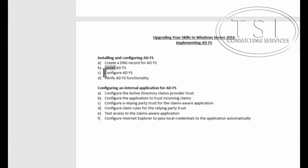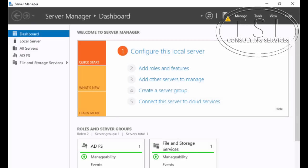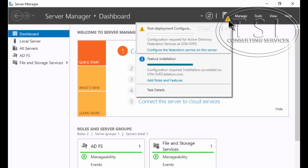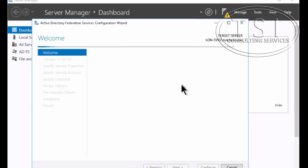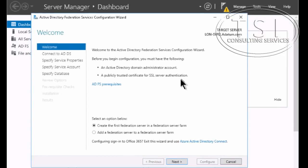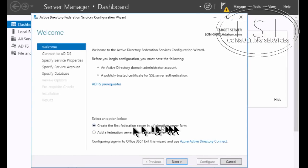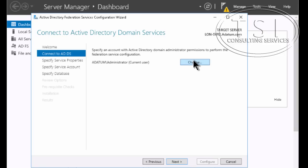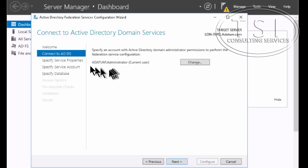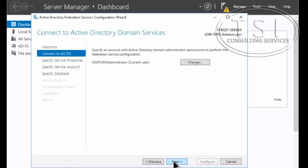Next thing I'm going to do is configure ADFS. In the notifications right here, I need to configure the Federated Services. Now I'm going to create the first one in a farm right here.